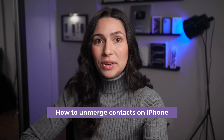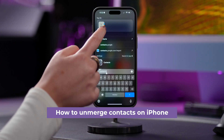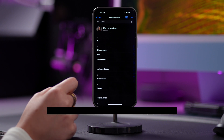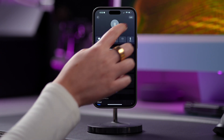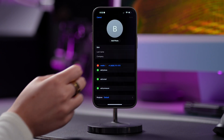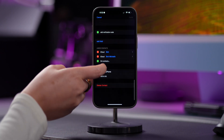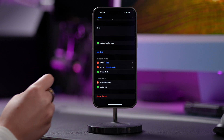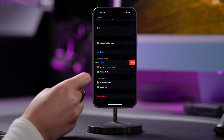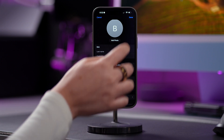Last but not least, if you need to unmerge contacts, open the Contacts app and find a linked contact. Tap on Edit in the top right corner of the screen, scroll down to the Linked Contacts section, tap on the red icon, tap Unlink, and then tap Done.